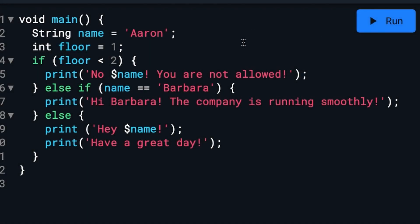In this article, we're going to take a close look at if statements and how you can take advantage of them in your application.